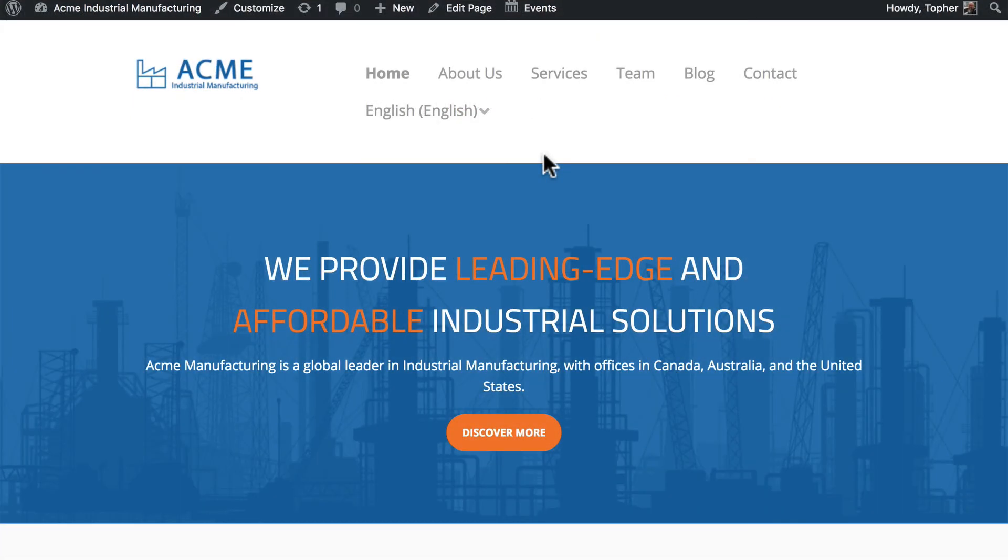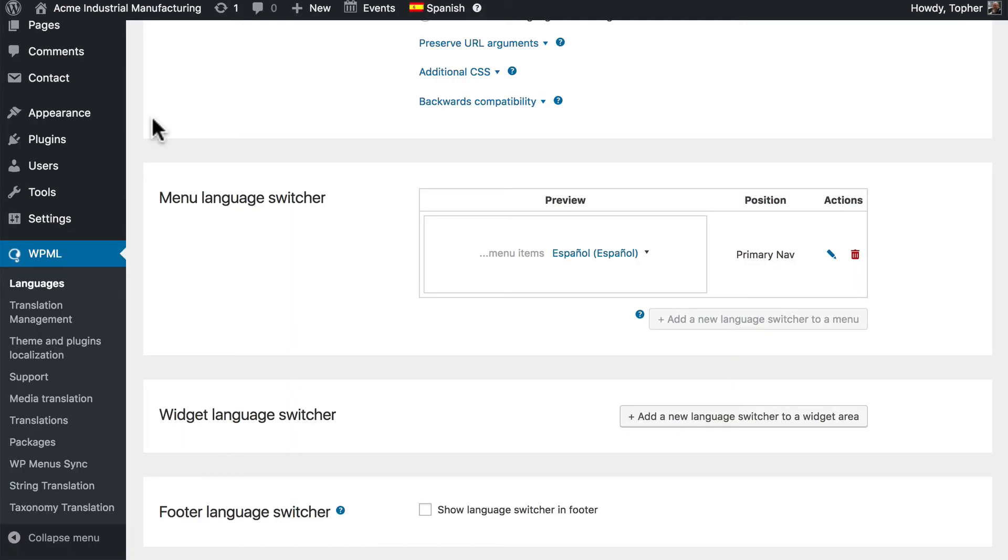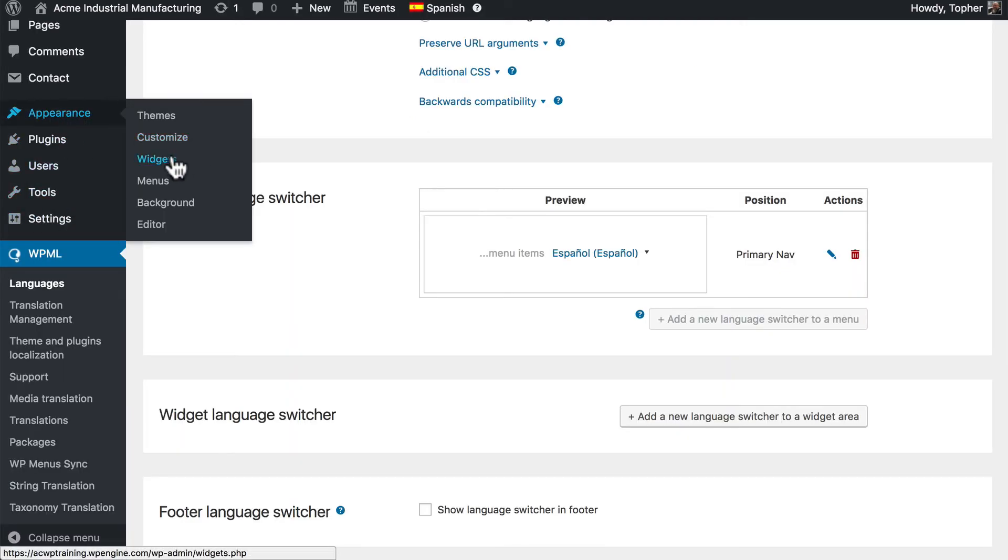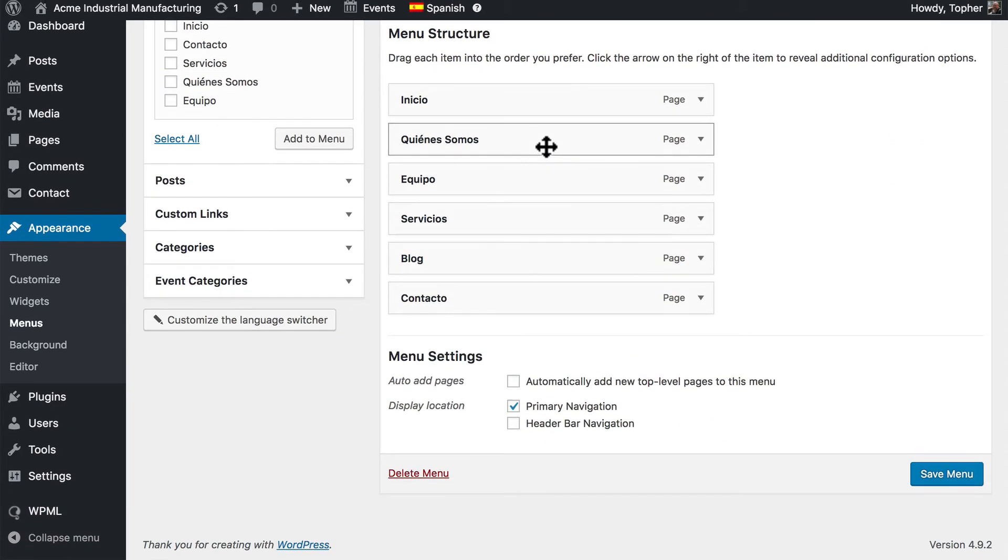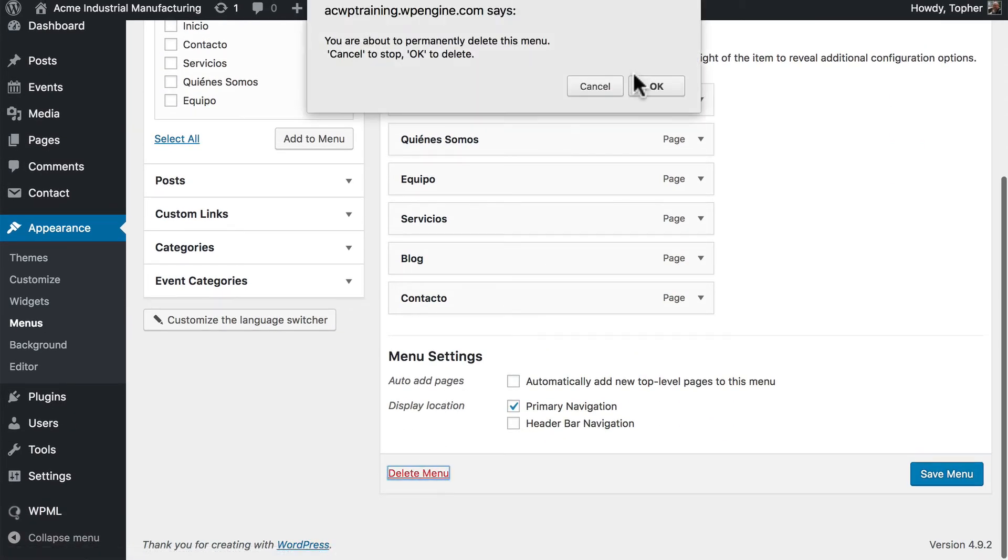Now that was the manual way. Now I'm going to show you the automated way. So I'm going to go back to Appearance and Menus.